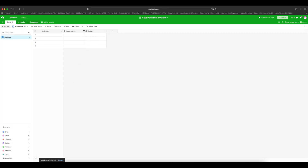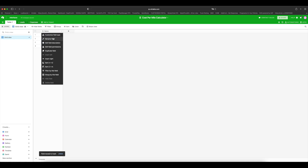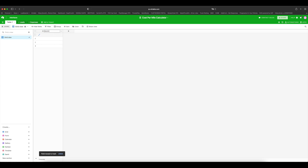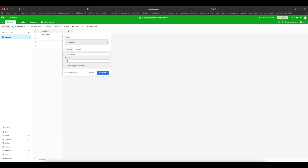Let's go through this — let's delete some of these fields. We're going to rename this first column to Month. I track my cost per mile on a monthly basis. You can decide to track it on a weekly basis if you so choose, but I choose month. So I'm going to put Month here and let's put April 2022. Next thing you want to do is click the plus sign and choose Number. We're going to name it Total Miles, with a precision of one decimal point. Create field.